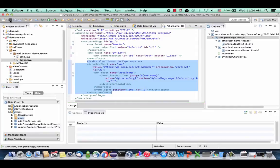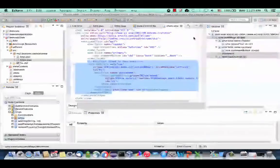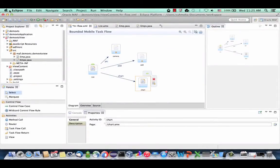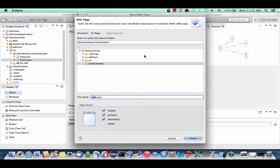Let's save this page and go back to our HR flow. Save it again. Next we're going to modify the add page. Double-click it — you can remove one of the buttons if you want.